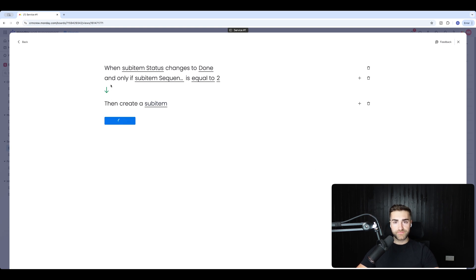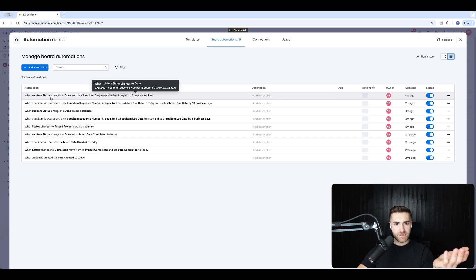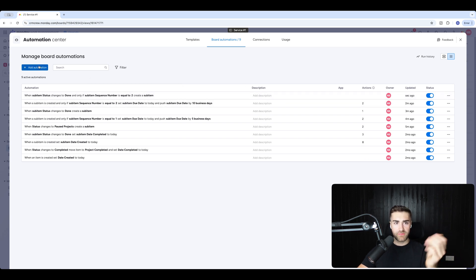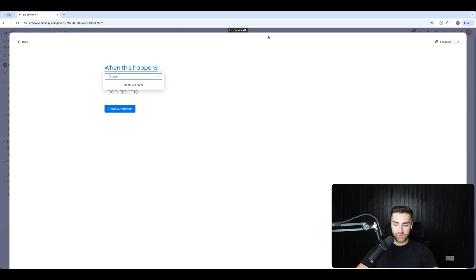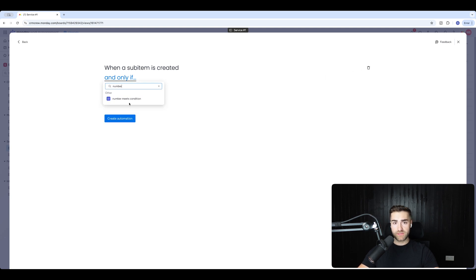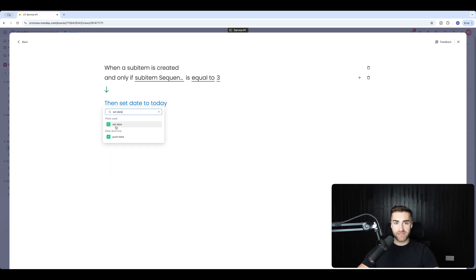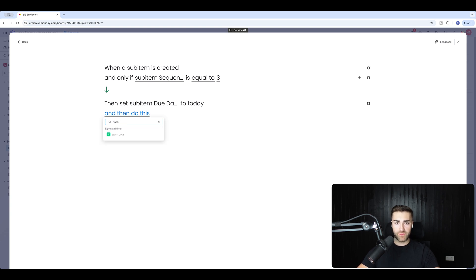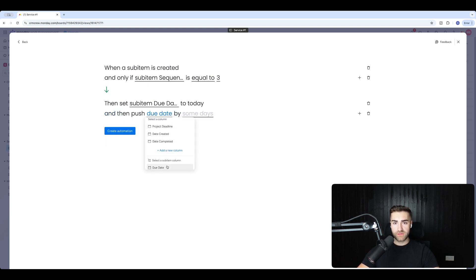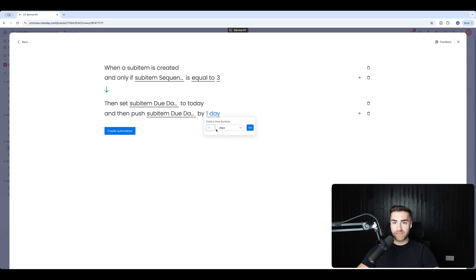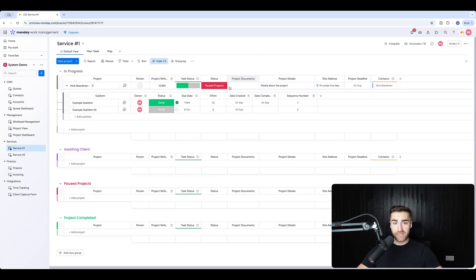Then add another automation: when sub item is created, and only if sequence number equals 3, set the due date to today and push the due date by 1 business day — since this task only takes one day. Create automation. Now all I need to do is mark sub item number two as done.